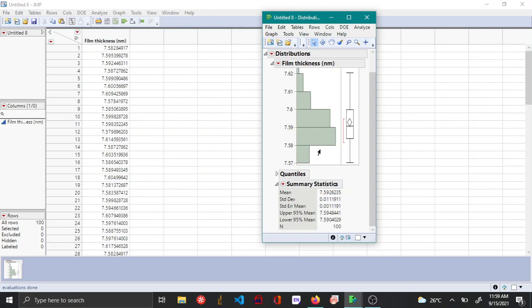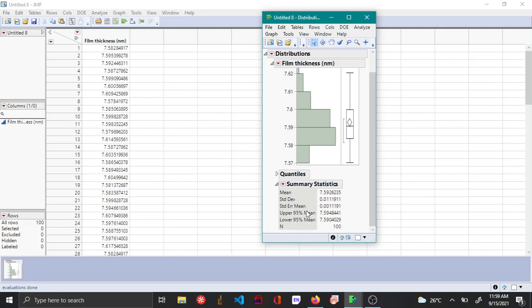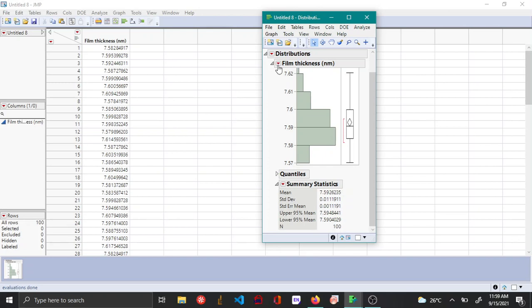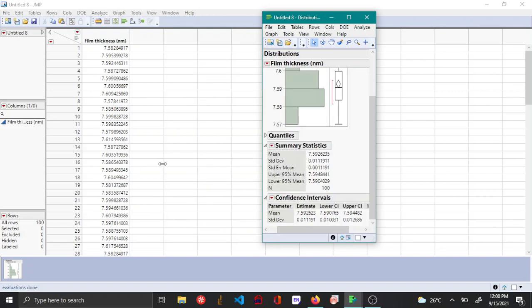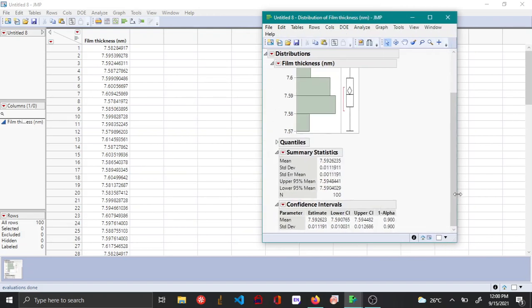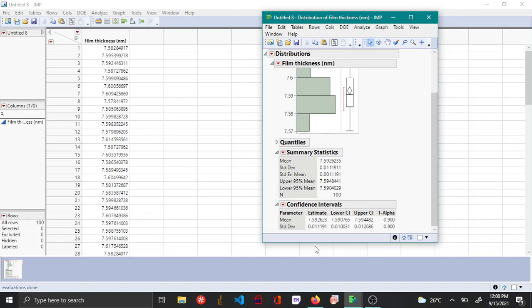Now let's say you want confidence intervals at other probabilities like 90% or 99%. You can obtain them by choosing the red triangle here, going to confidence interval, and then choosing 0.9. Now you can see that the 90% confidence interval has been plotted.